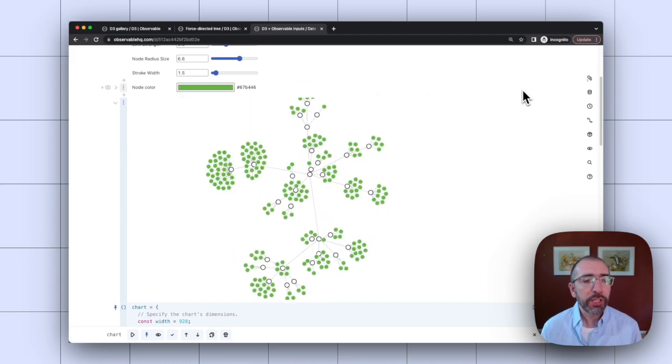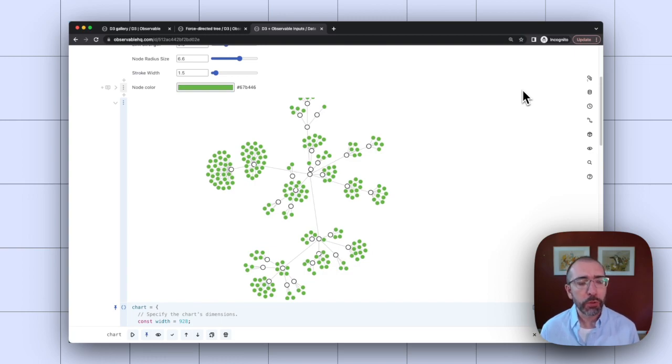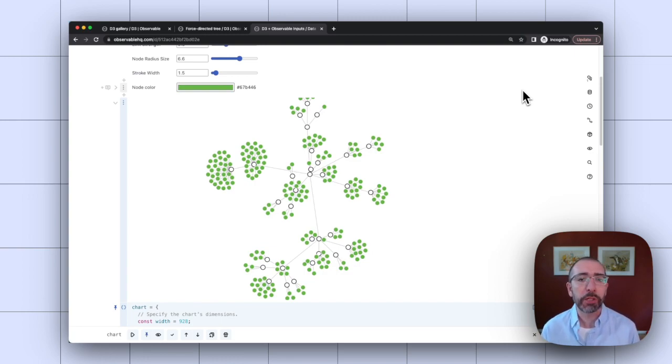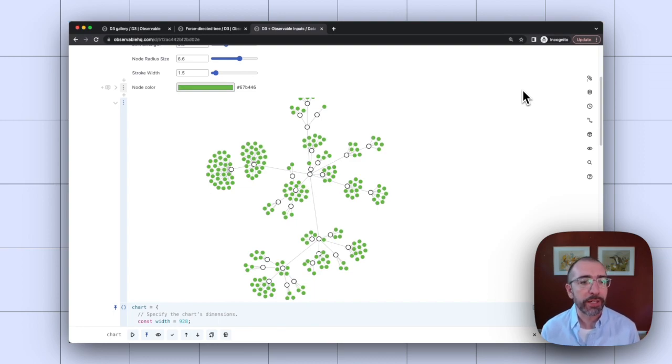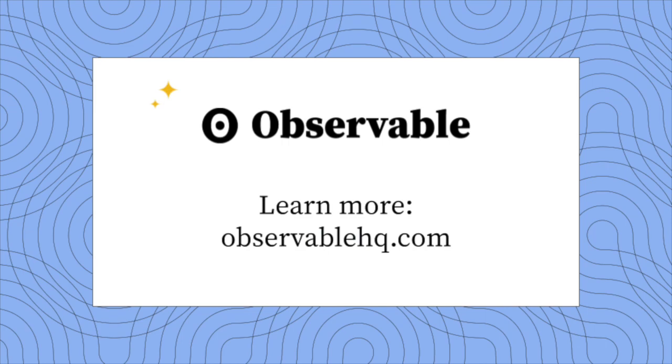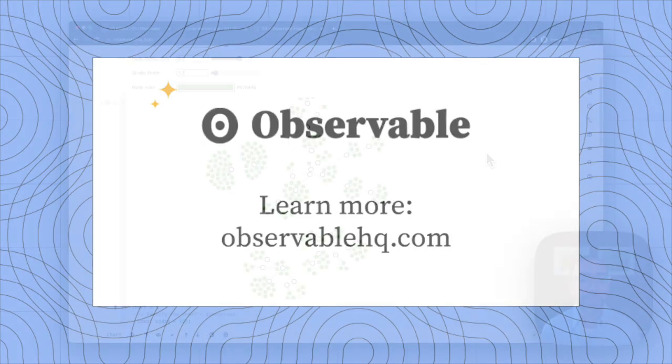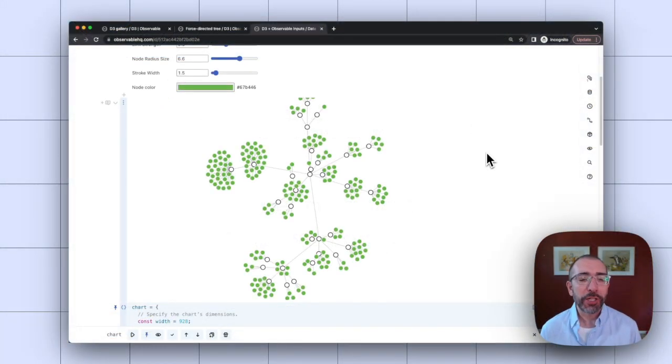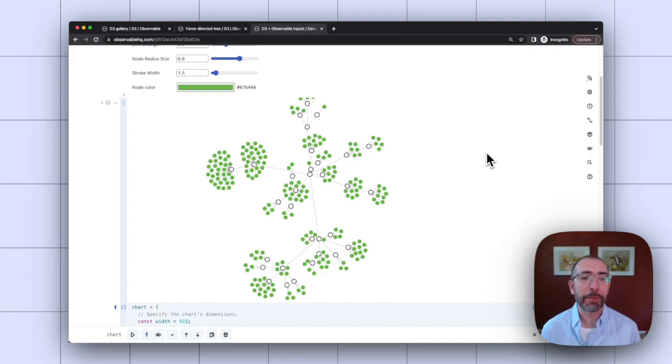So this can be really nice way again for designing visualizations and also working with somebody else who maybe isn't familiar with D3 code, but wants to change around the different settings and see how it updates the results. Thank you for watching and stay tuned for more videos on how to build D3 visualizations in Observable.